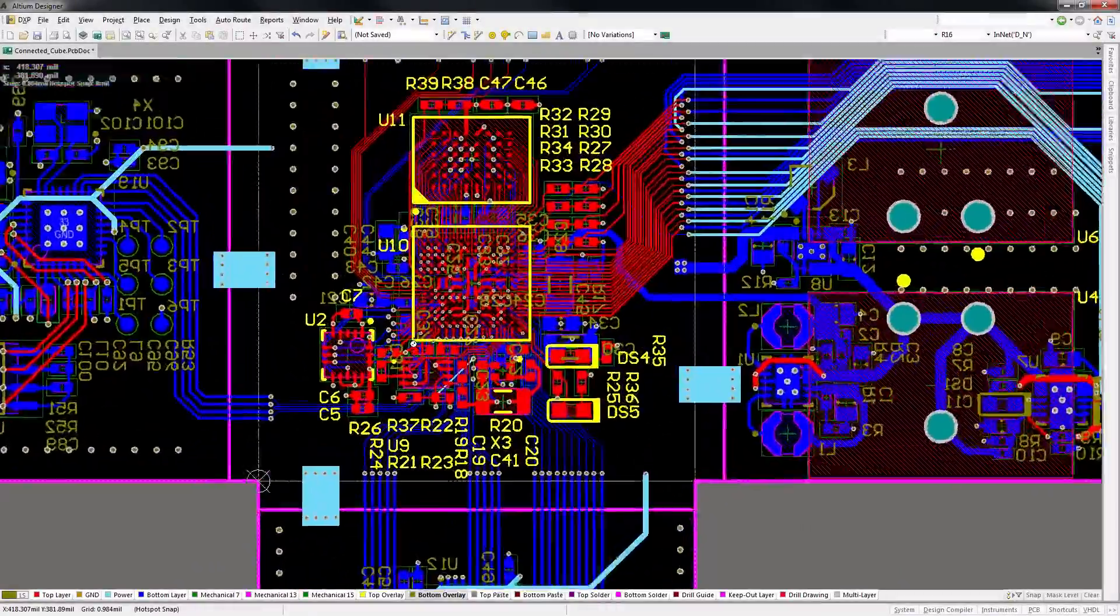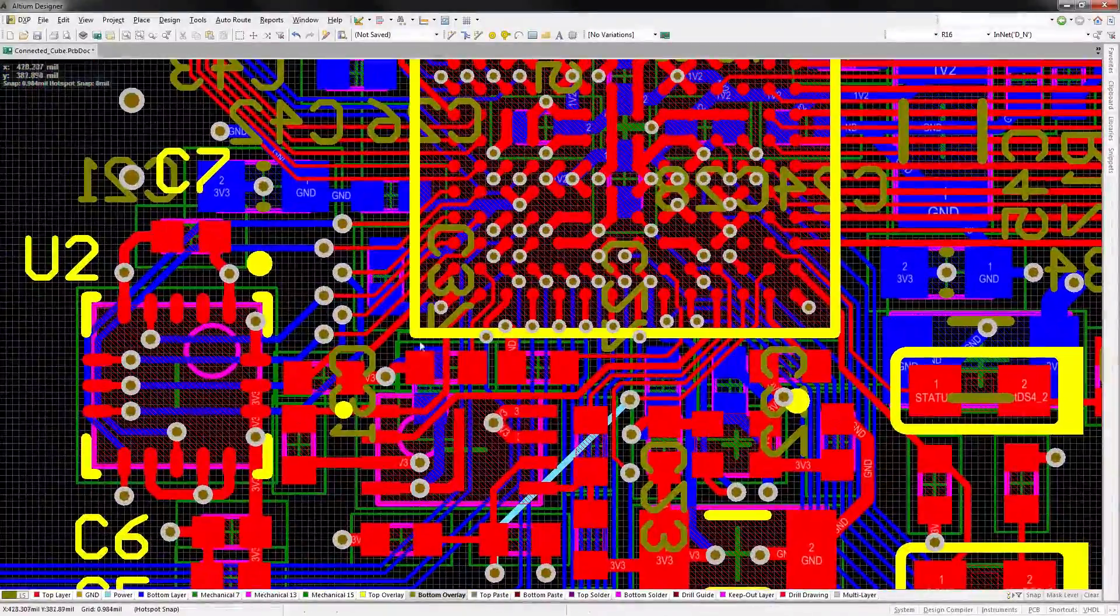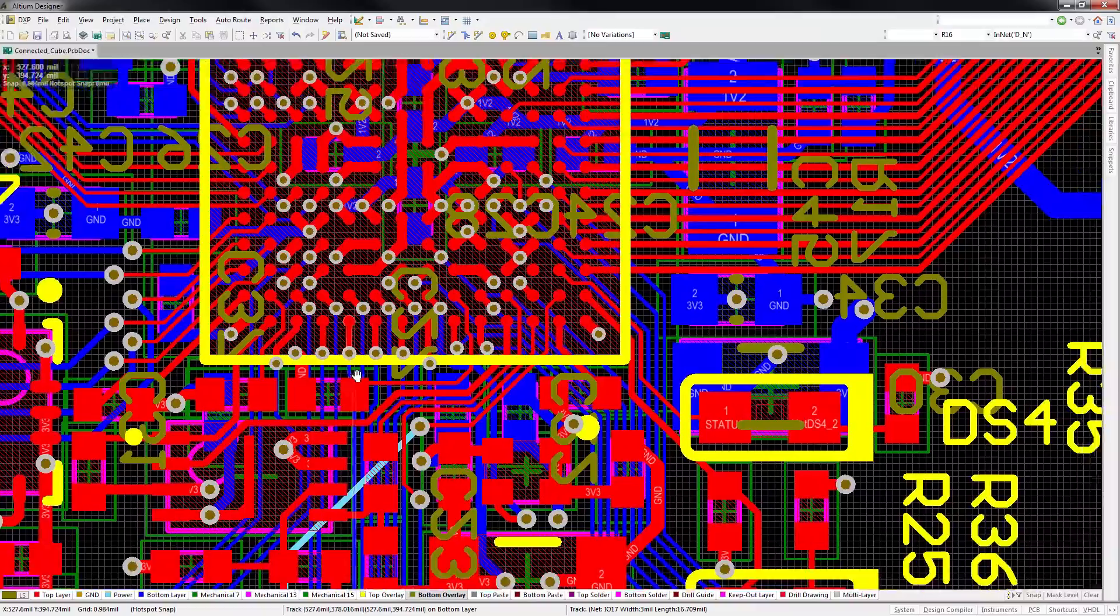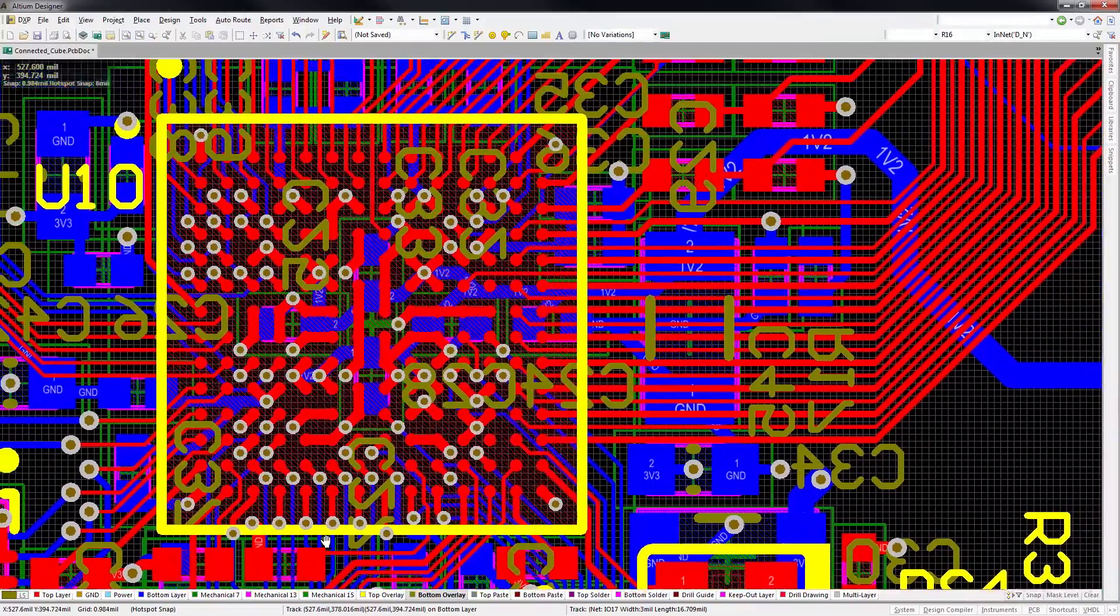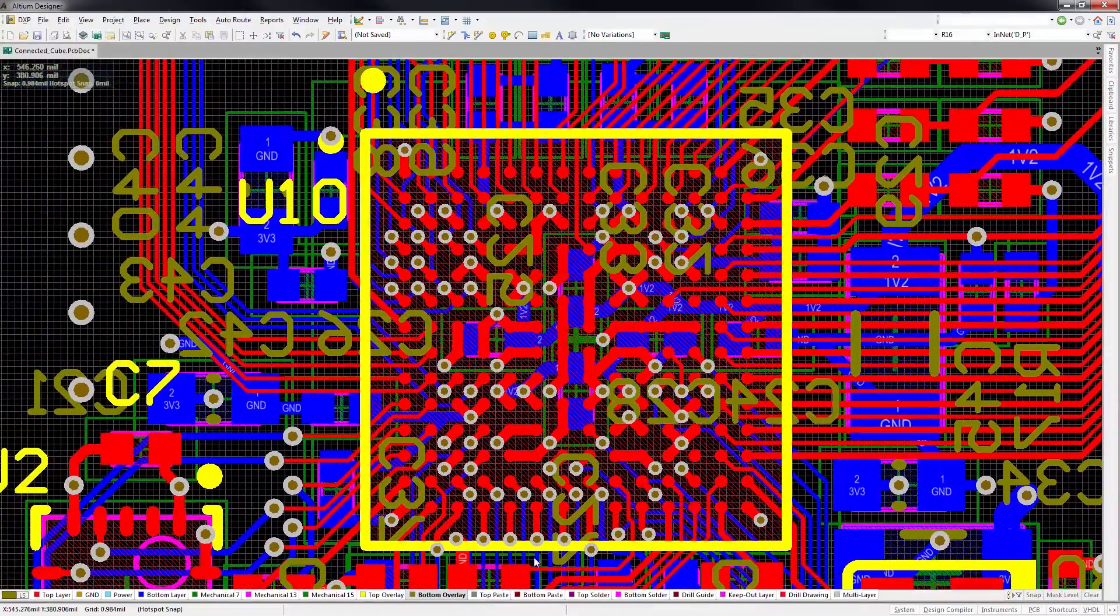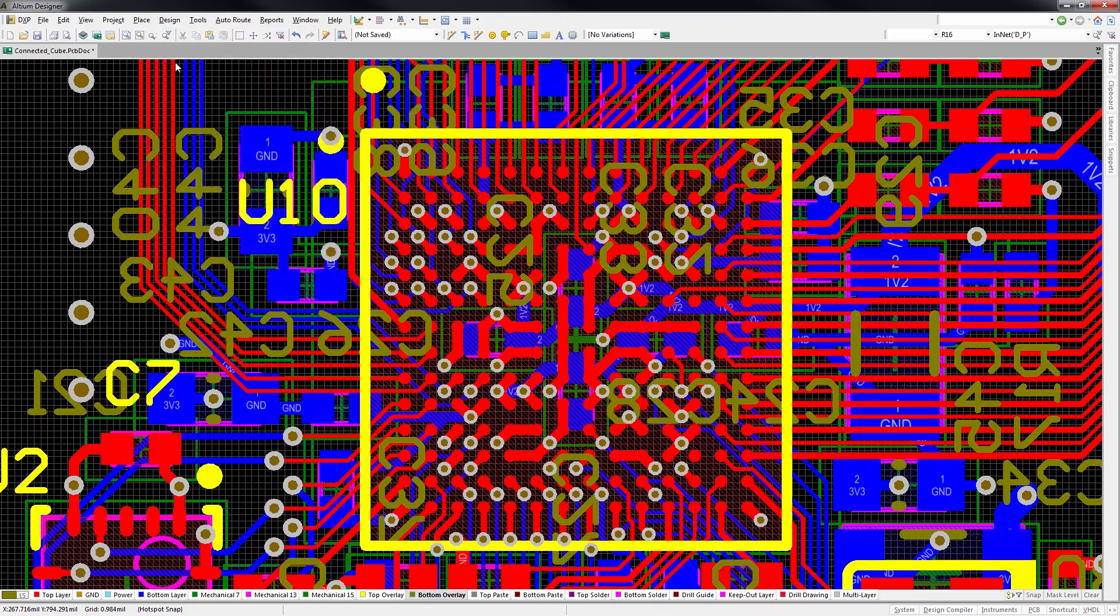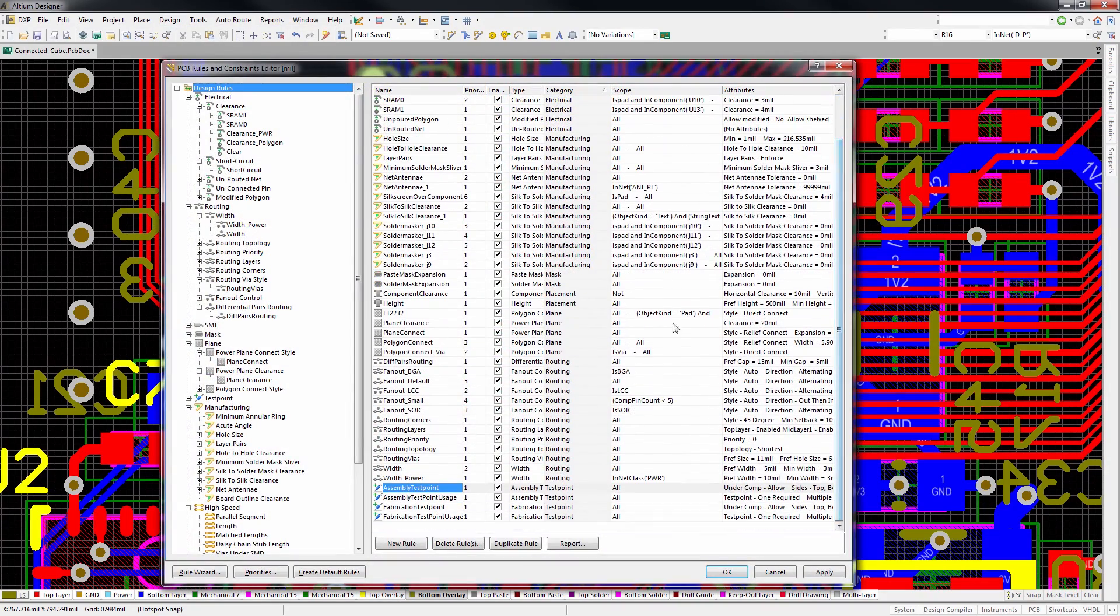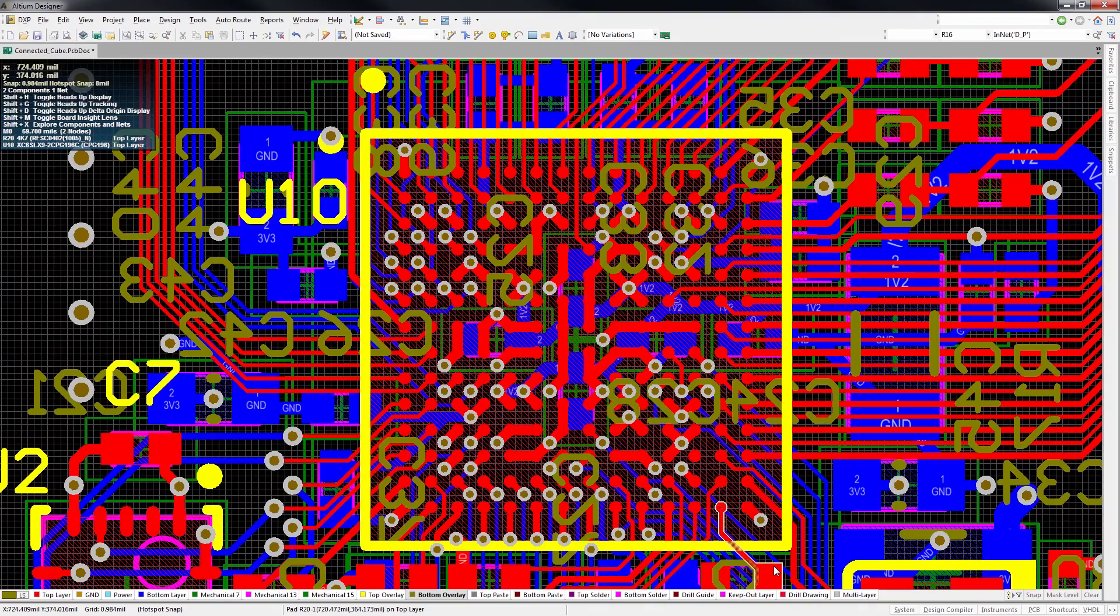Today's PCB designs are more complex than ever, with increasingly smaller package sizes and faster clock rates. And the design rules that keep these board layouts in compliance with your specific manufacturing guidelines can be a challenge to create.